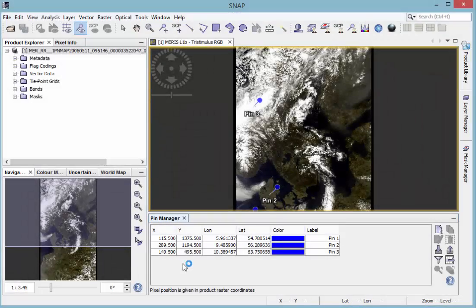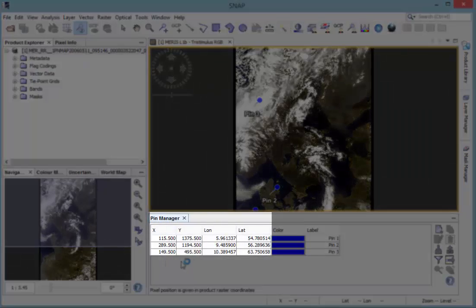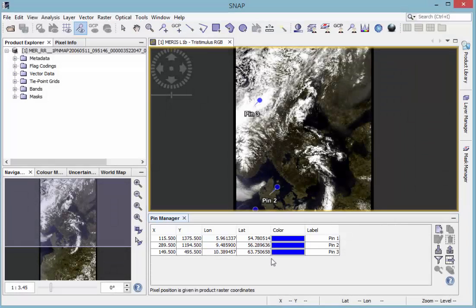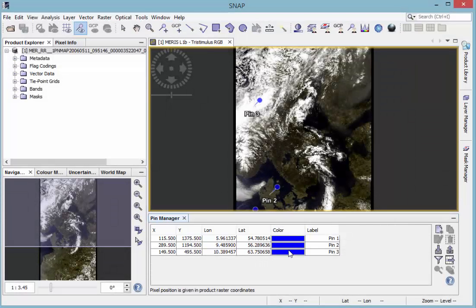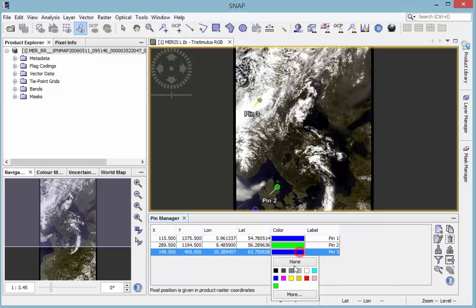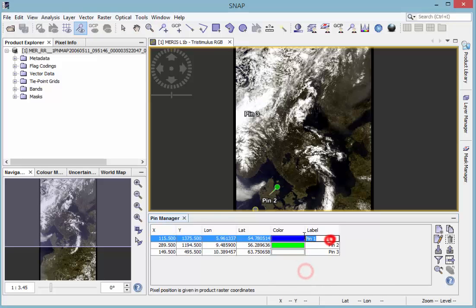The pixel position in the raster coordinates as well as the geographical coordinates of your pin are displayed in the pin manager. If you want, you can colorize them or rename them.